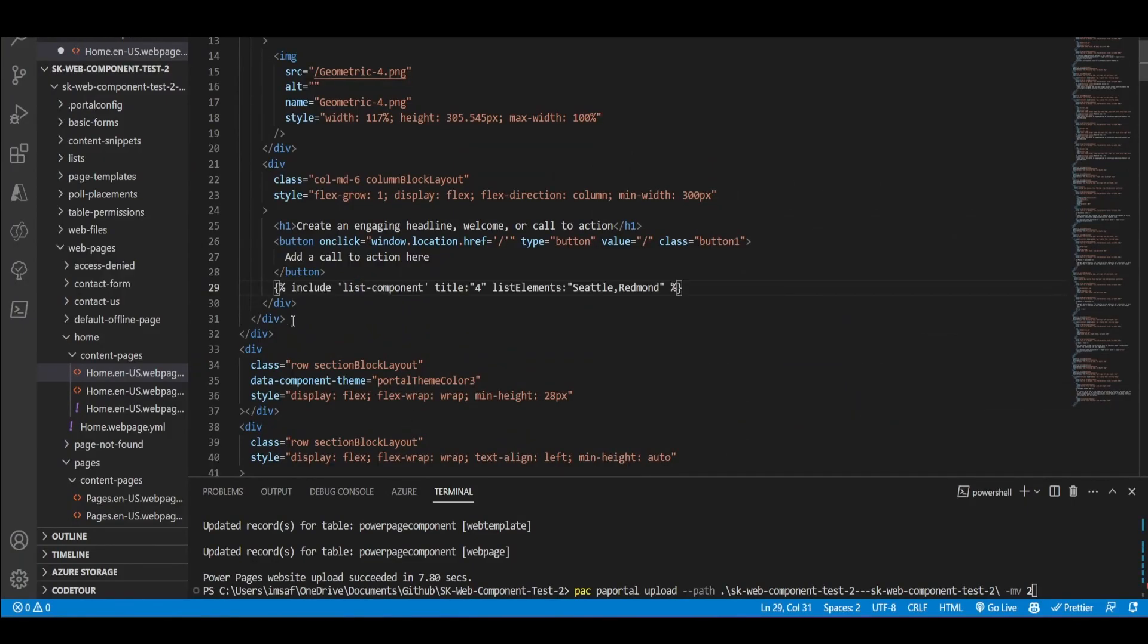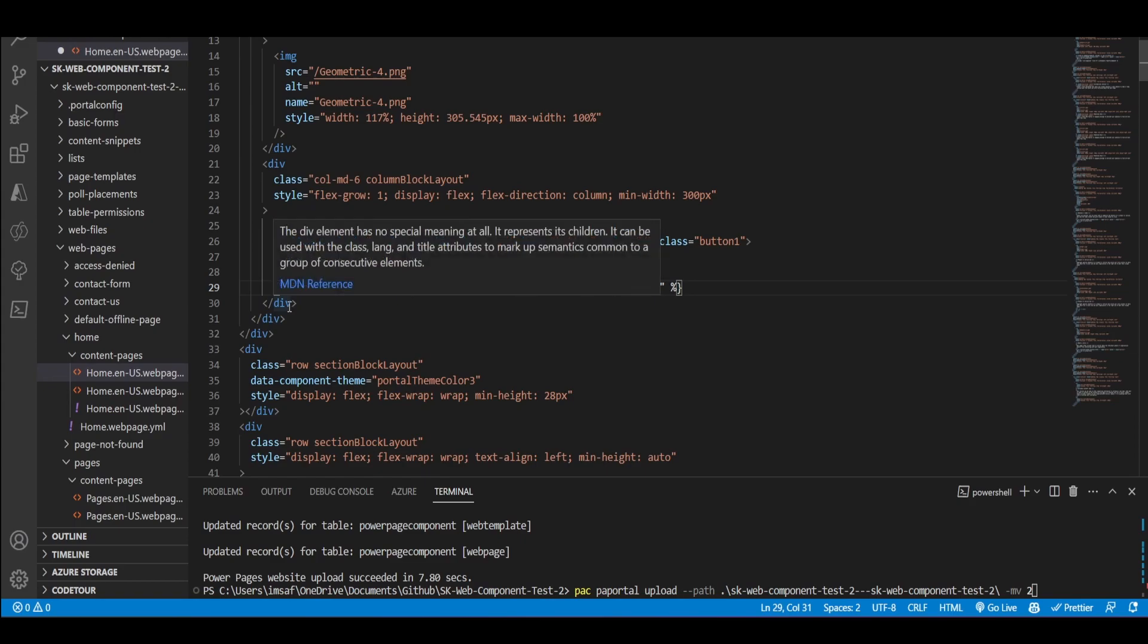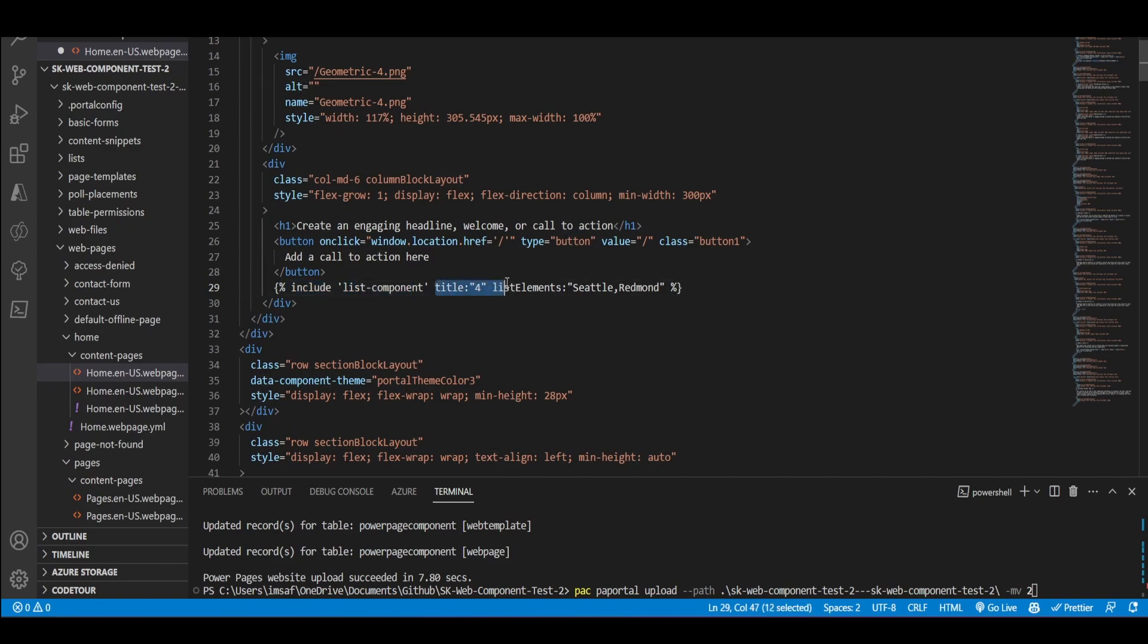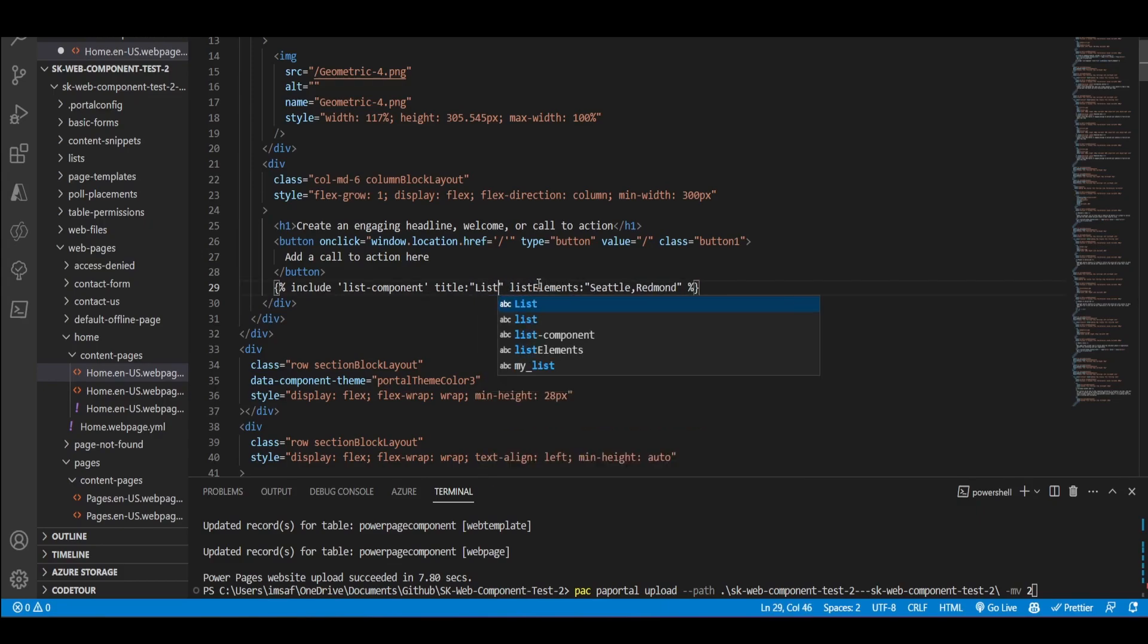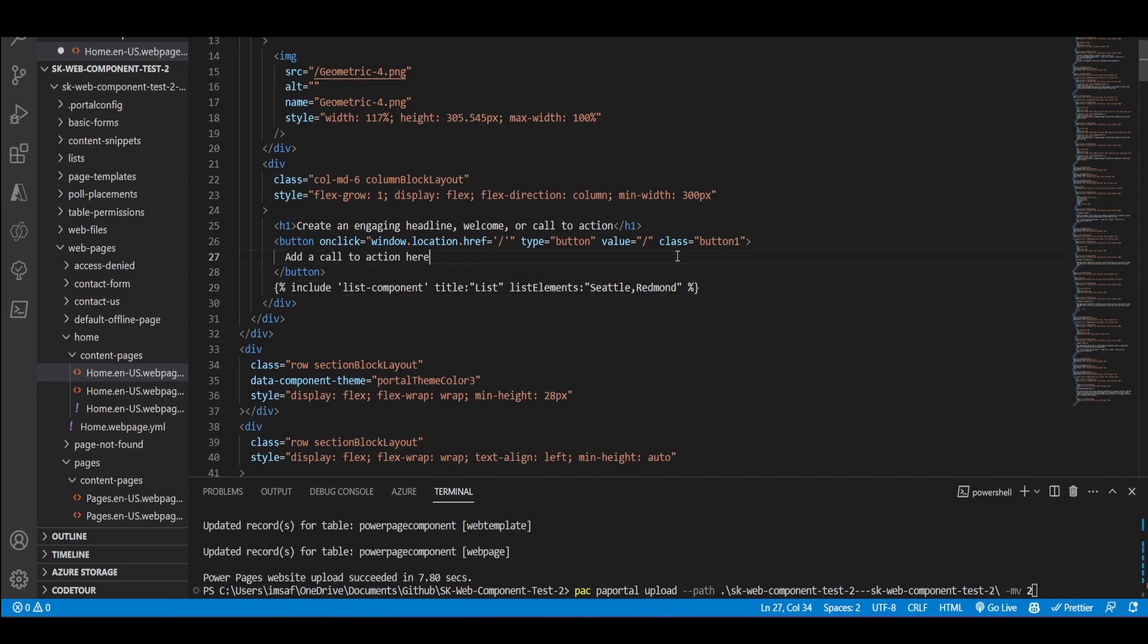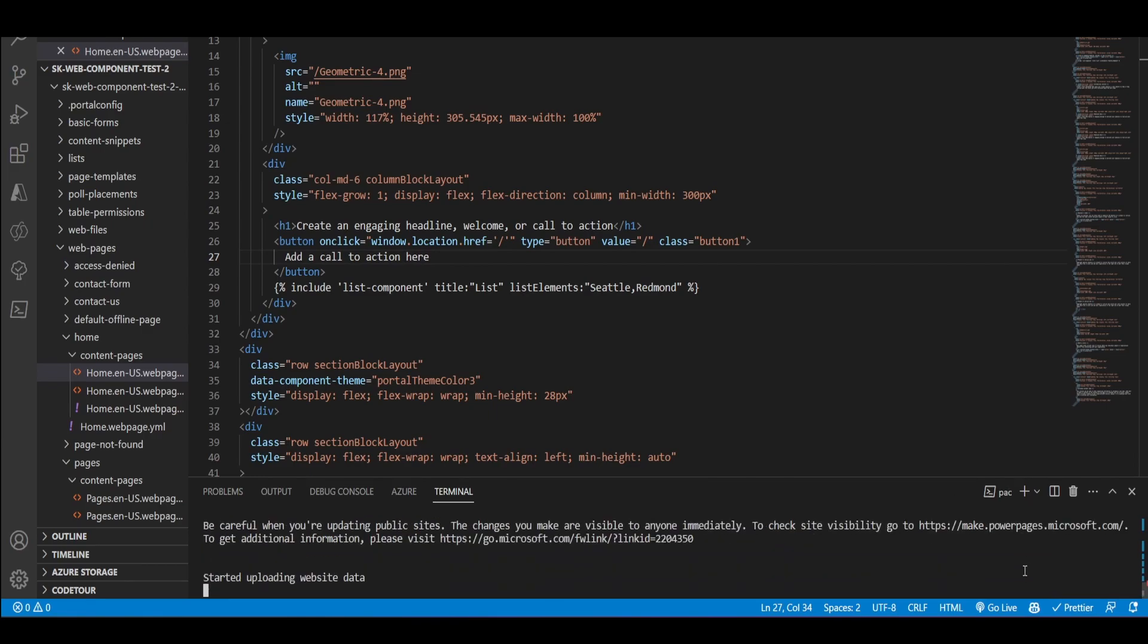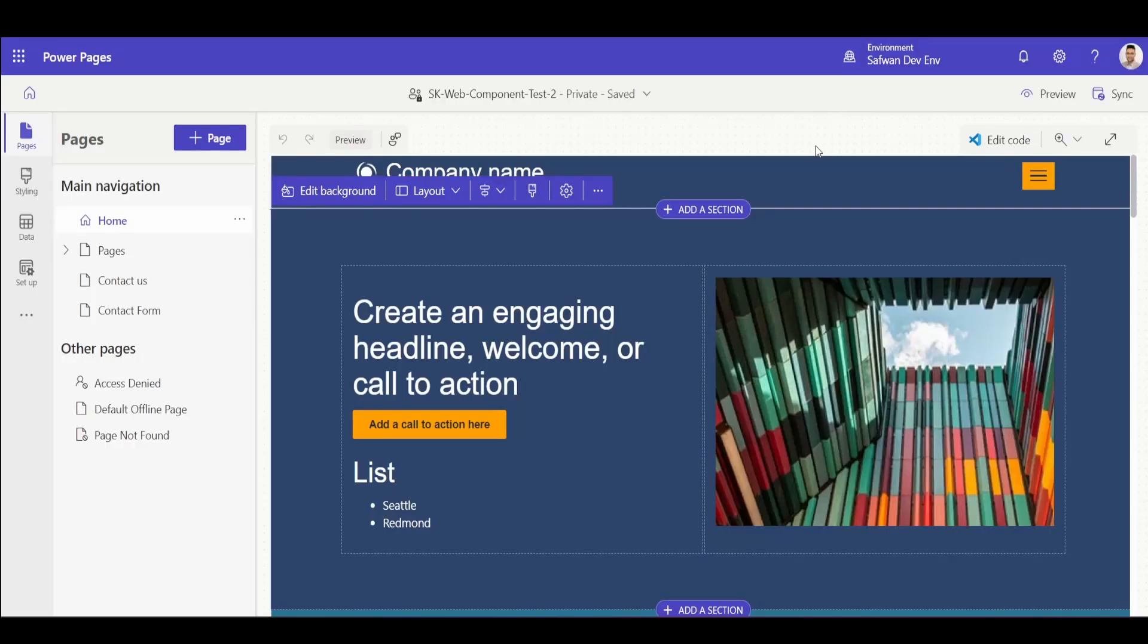So in this case, this is nothing but this is very simple. Just including a web template as you would do normally. And then you can pass in some default parameters. In this case, I've got title and I've got elements. So title just say this. And then I have elements as Seattle and Redmond. So let's save that and upload that and make sure to pass in the dash MV2 flag.